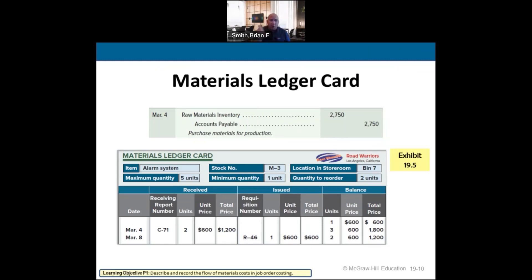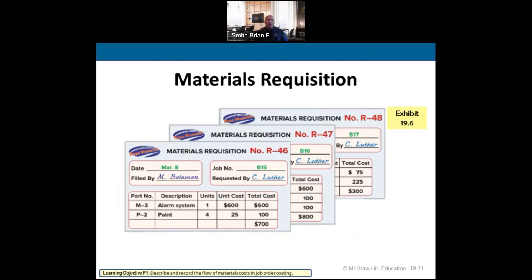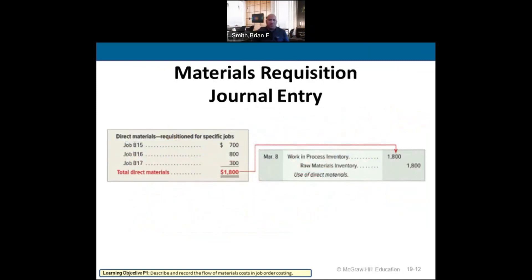Looking at the materials requisition, it shows items like an alarm system and paint being pulled for specific vehicles, with the cost broken out by job. When you pull materials, the journal entry is a debit to work-in-process inventory and a credit to raw materials inventory — a simple transfer showing where the inventory is at any point.